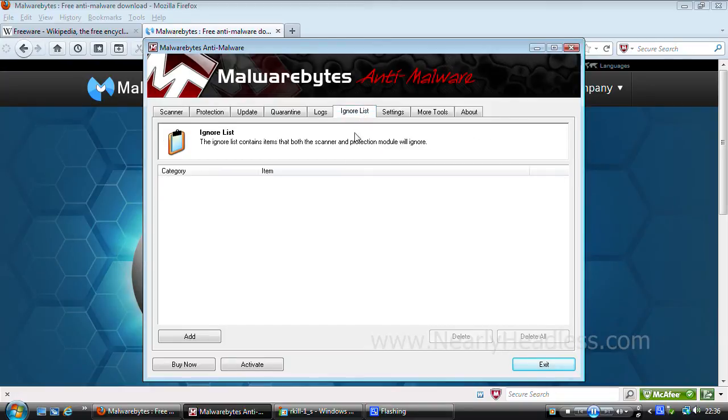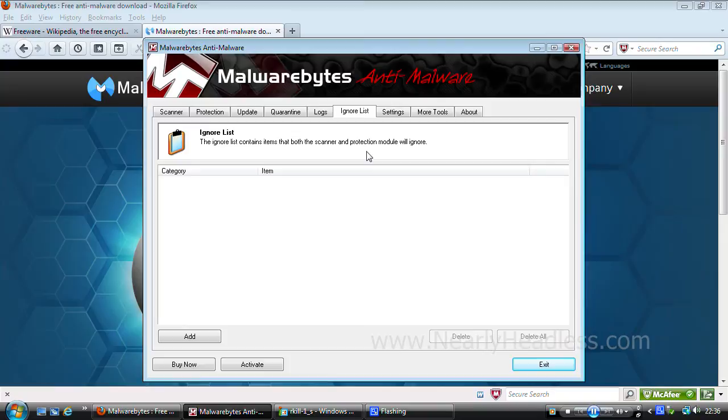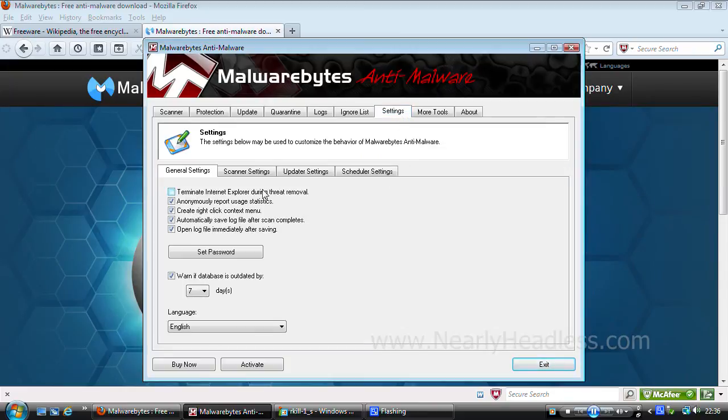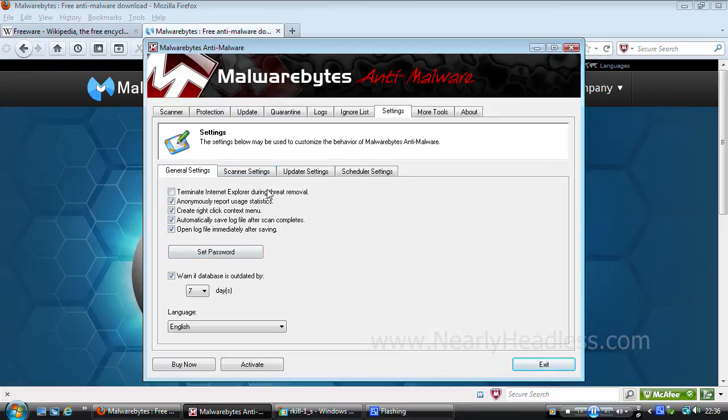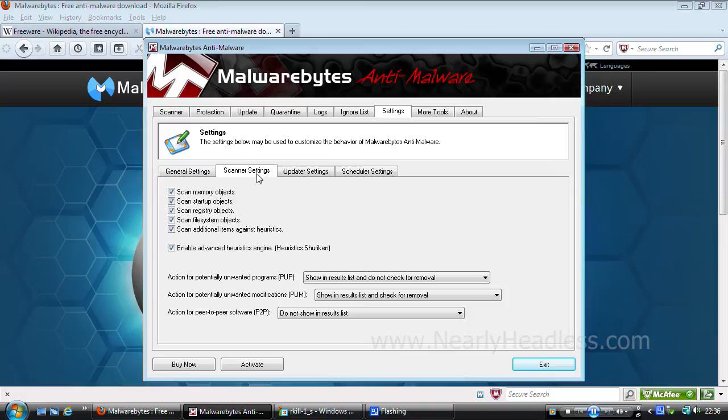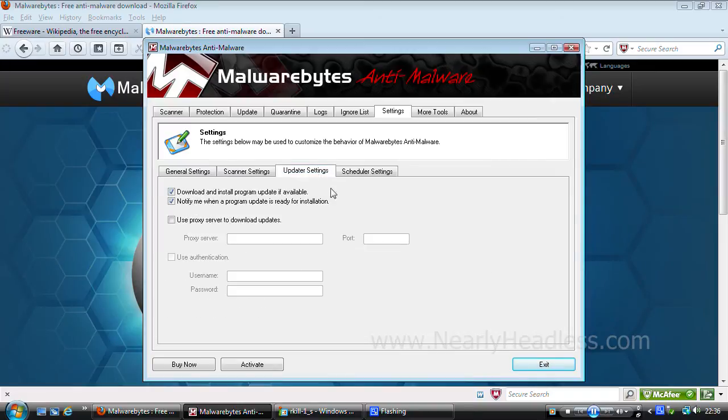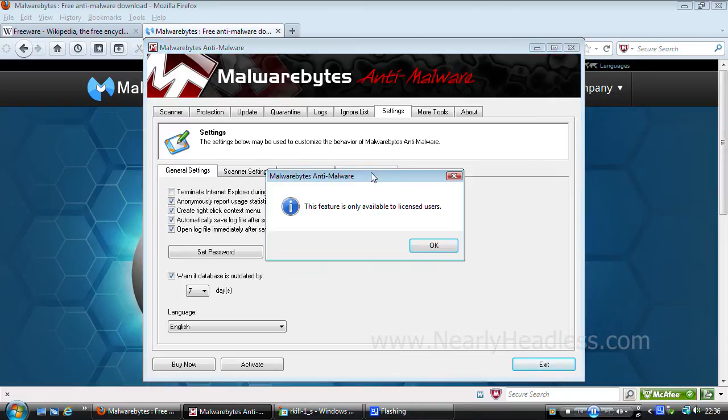Next is the ignore list where you can stop the scanner and the protection suite from checking and deleting programs or files that come up as a threat when you know that they're safe. This is the settings page that has settings for all sorts of things: language, scanner settings, update settings and so on.